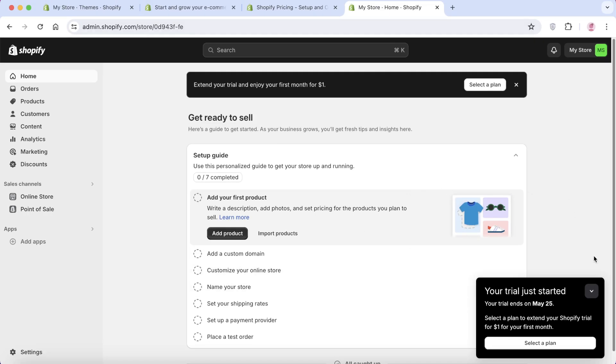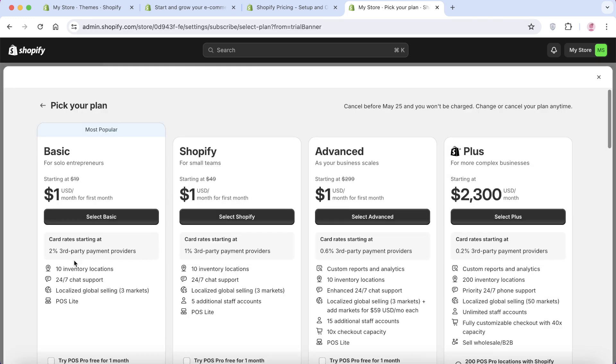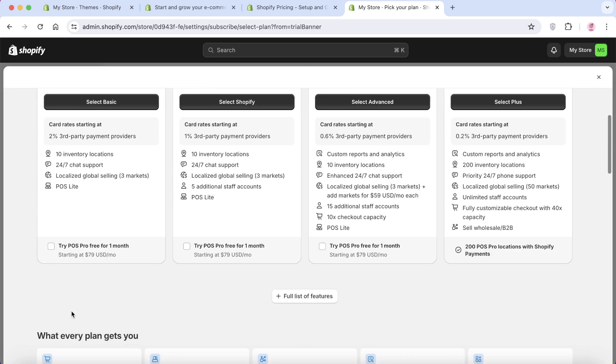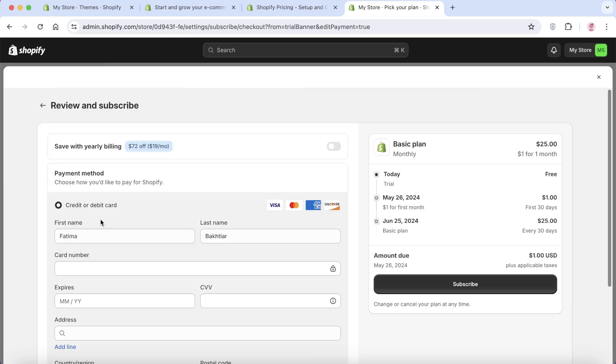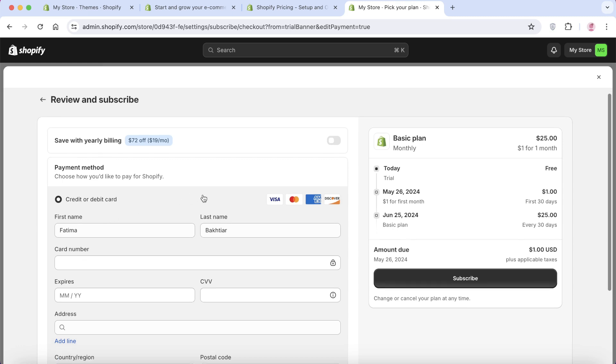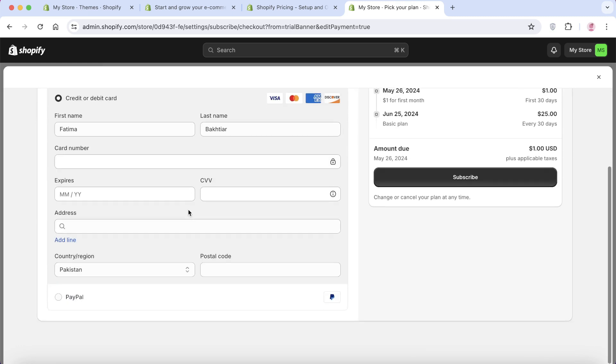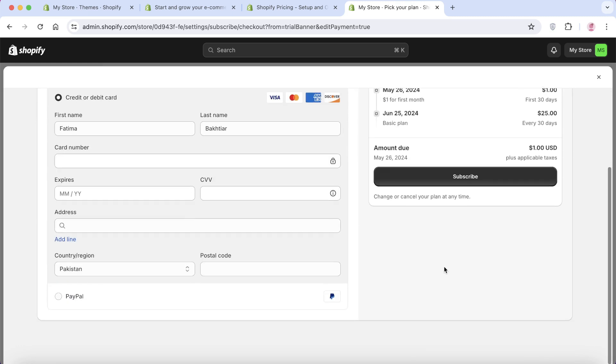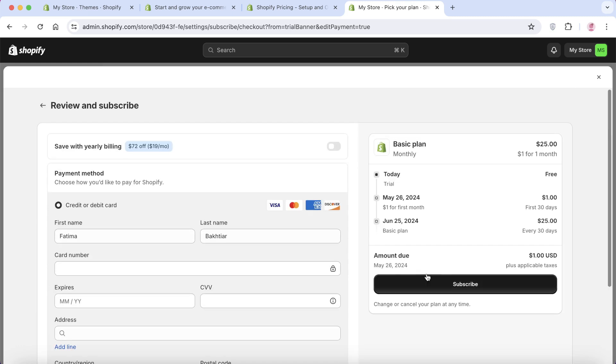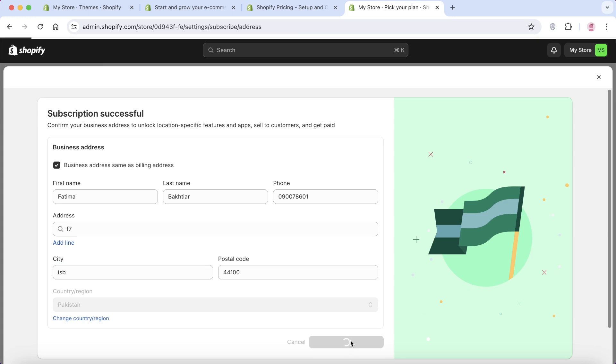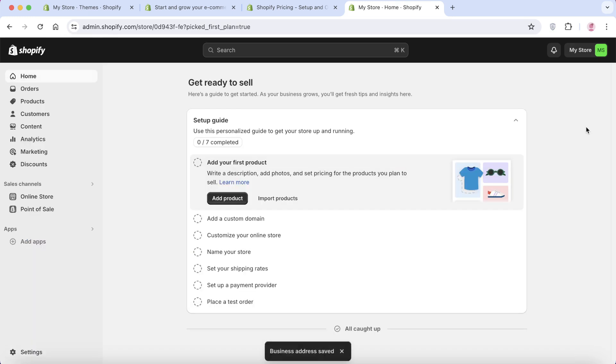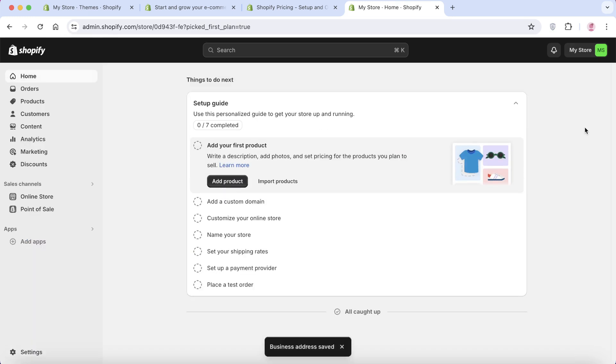So simply go into your dashboard and click on select a plan and go for the basic plan. Plus if you want, you can add the POS pro for free for one month with the basic plan. So click on select basic over here. After that, you're just going to add the basic information about your payment system and then subscribe to their plan. So from here, once you have put in your payment info and chosen your billing cycle, confirm your business address to Shopify. And just like that, your subscription is now completed.